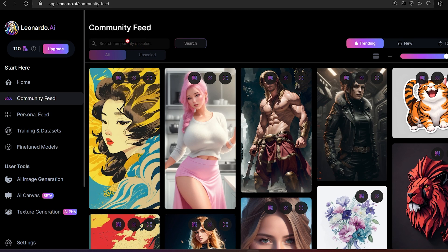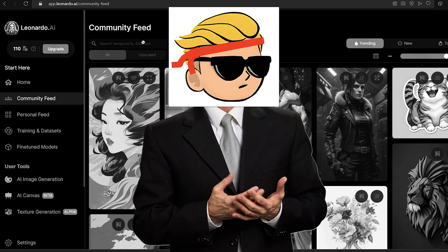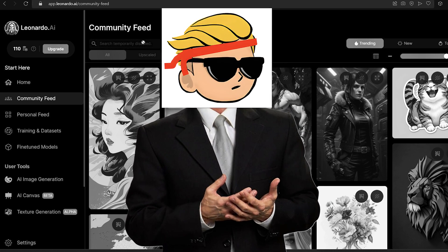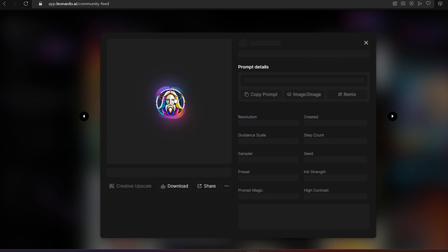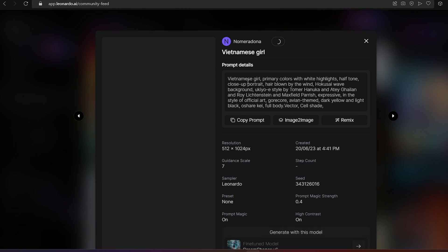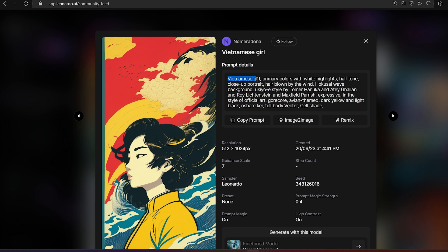There is also a search bar in the community feed you can use to look for a specific style. In my case I searched 'holographic,' but it's disabled now for some reason. Basically, when you search you will get already-made designs in that style, and if you like an image you will see the prompt right there. Just change it — for example, change 'Vietnamese girl' to whatever niche you're actually working on.